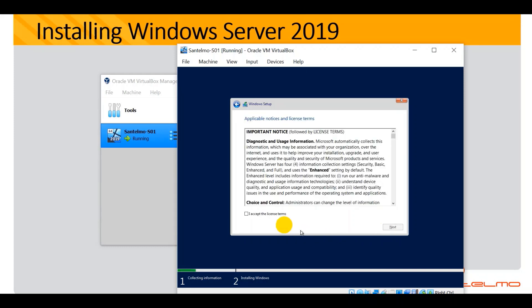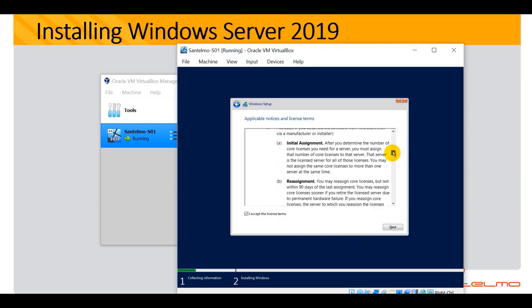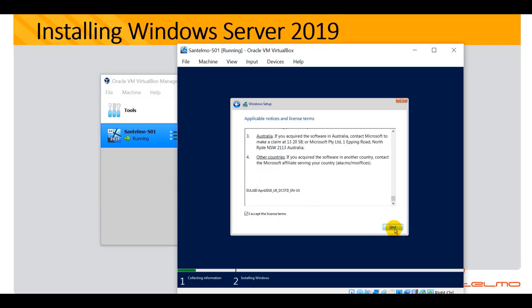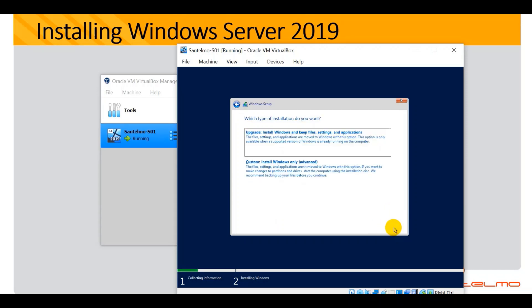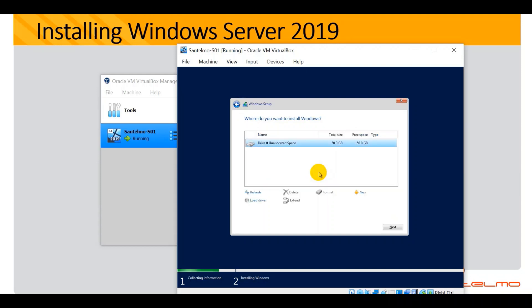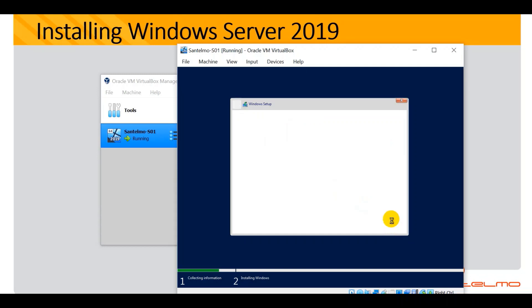Accept the license terms — if you have time, please read them — then hit Next. Since this is our first installation, choose 'Custom: Install Windows'. No need to partition; just click Next and proceed with the installation. It's very simple. Let's wait for the installation process to finish, as it will take some time.